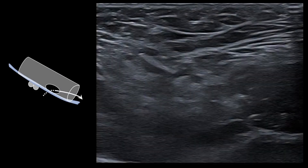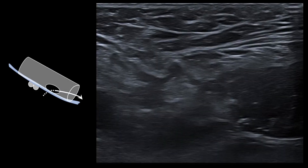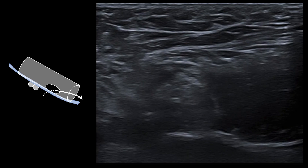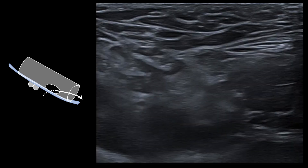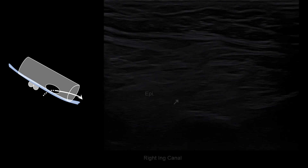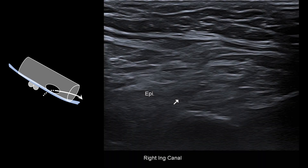In this case, we once again see fat moving through the canal, with the defect arising medial to the epigastric, consistent with a direct inguinal hernia.